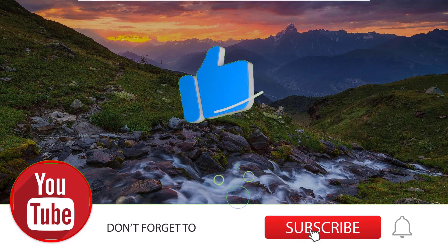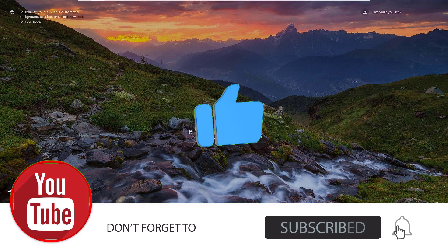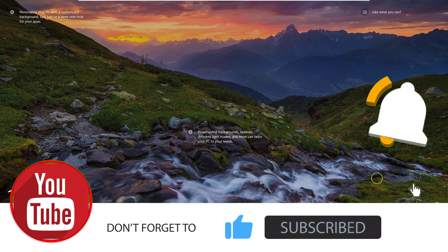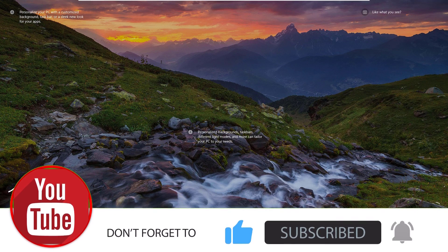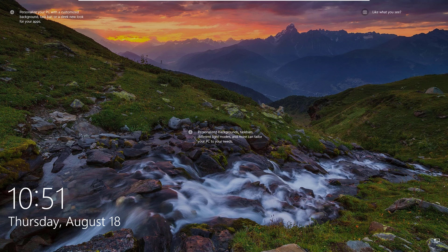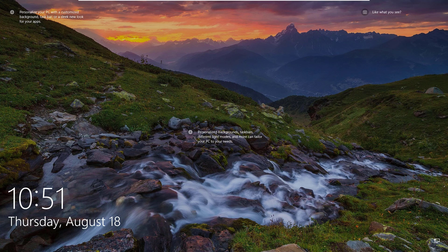Hope this video helps you. If you like this video, please consider subscribing to our channel and hit the bell icon. We'll meet in the next exciting video like this. Till then, bye bye.